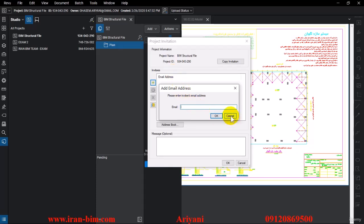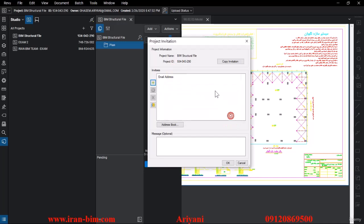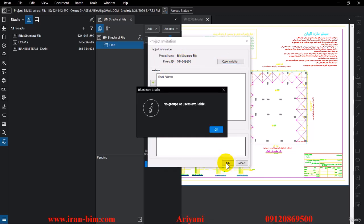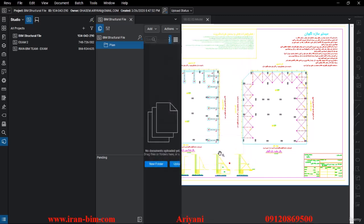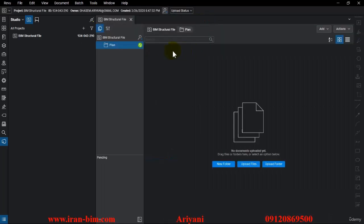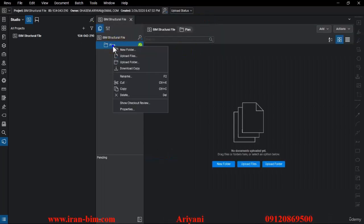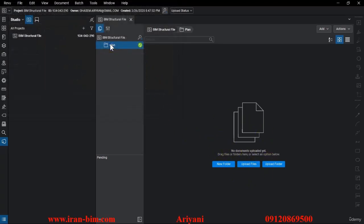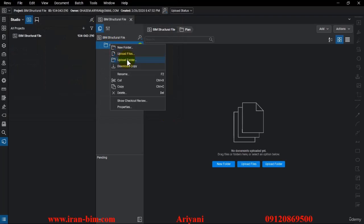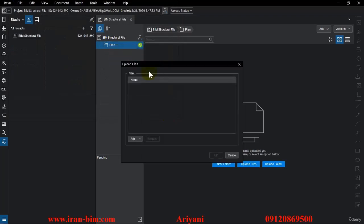They must have created an account in the Bluebeam site as well, then they get the invitation so they can see the file or be present during your project. Instead of email you can also use IDs. I'll click OK here and close this. Then I'll right-click on this and select upload files.